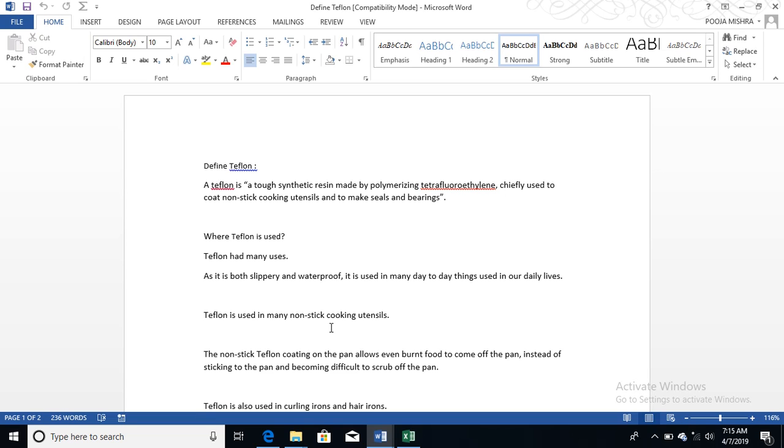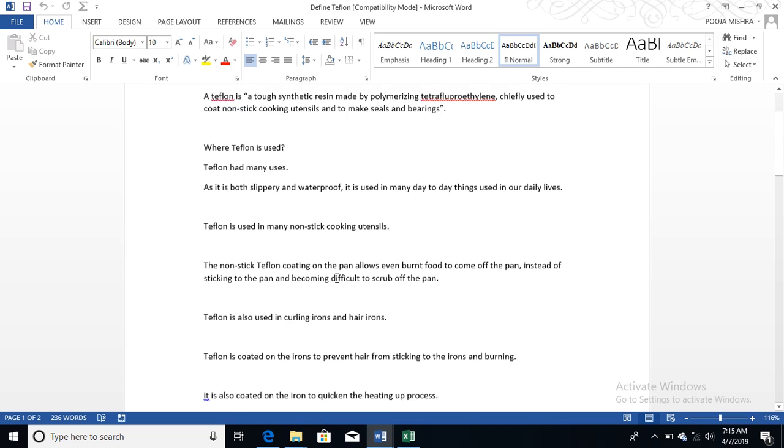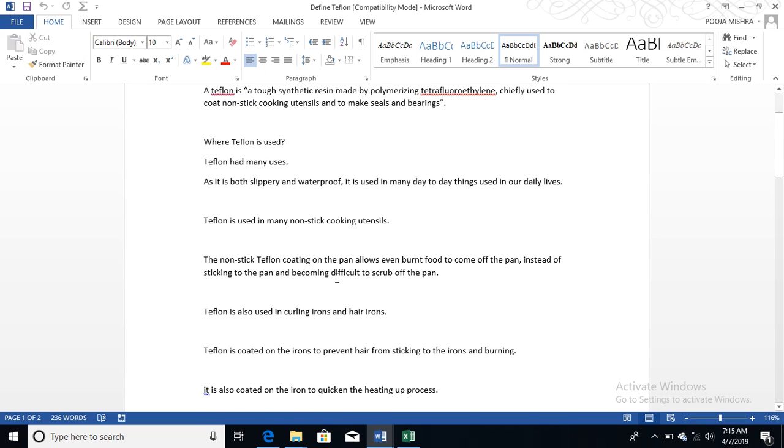Of course, you know how many utensils, how many houses use Teflon today so that your cooking can become non-oily and you can be health-wise fine.